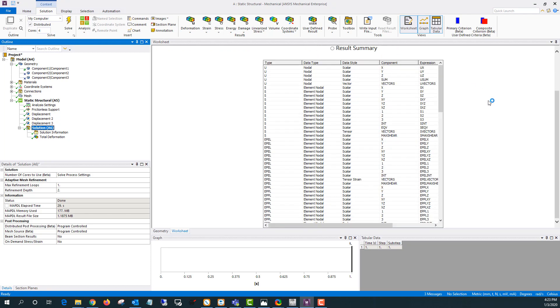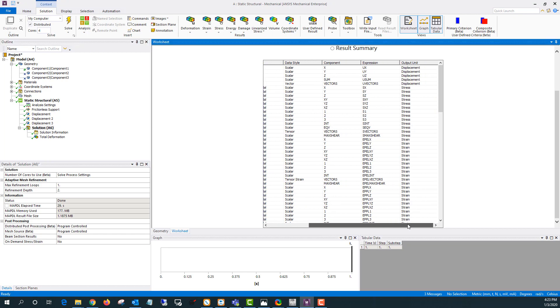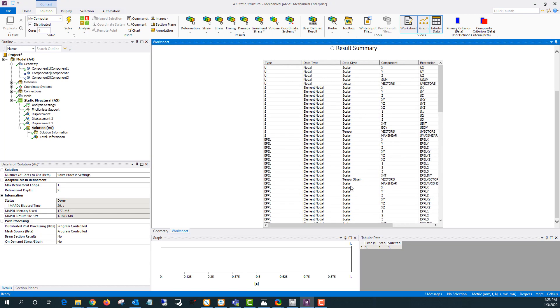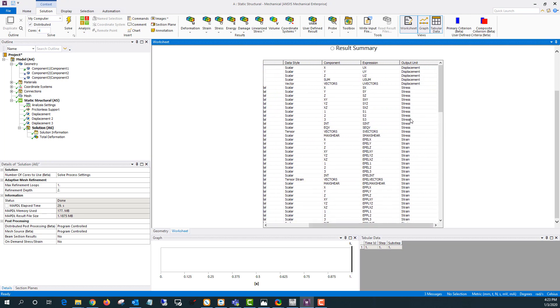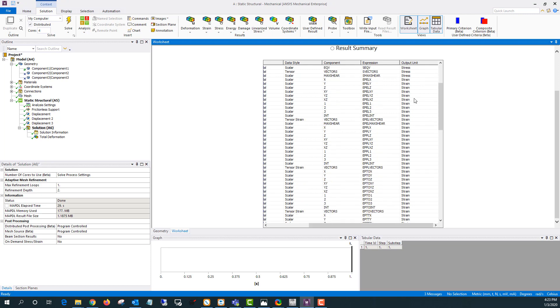With any user defined result if you click on solution and click the worksheet you can find a list of different user defined results here. And if I scroll over you can look at the output unit. A lot of times that'll help you find what you're looking for.